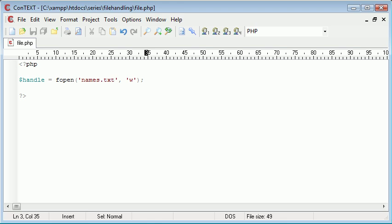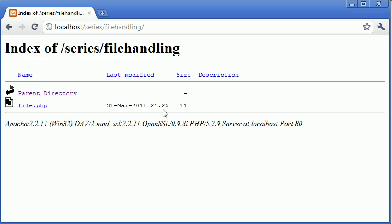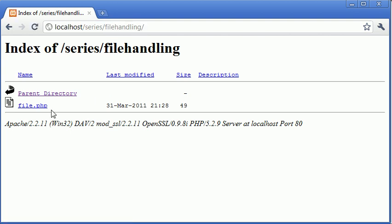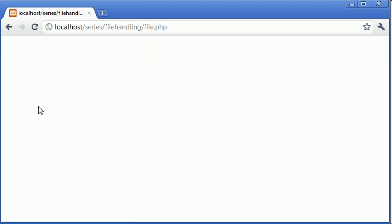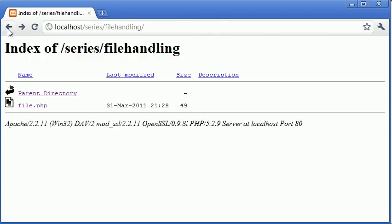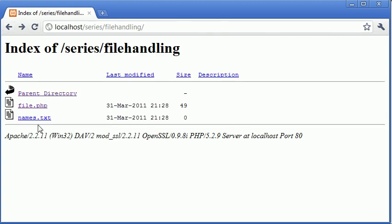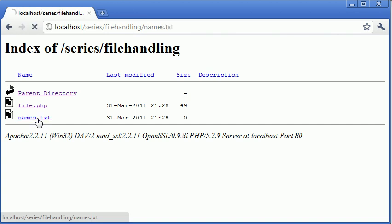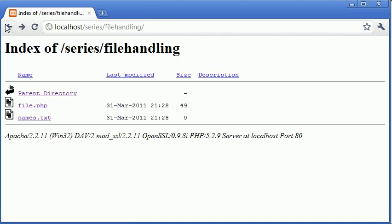Okay, so now if we run this PHP script, let's just refresh here and click on file.php. Nothing has happened yet. If we go back and refresh, you can see that a file has been created called names.txt. So we can click on it—there's nothing in it at the moment.